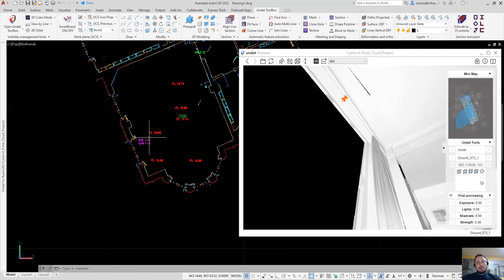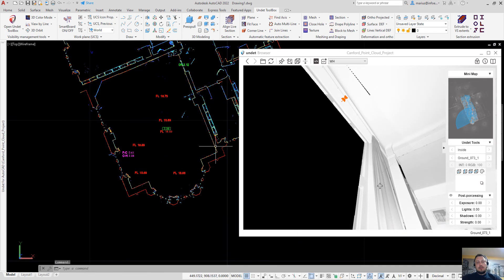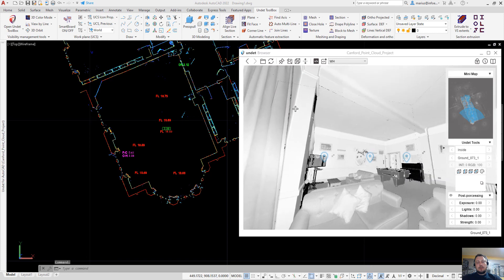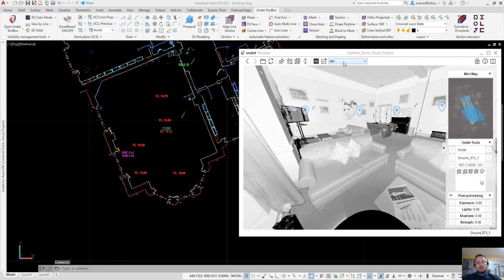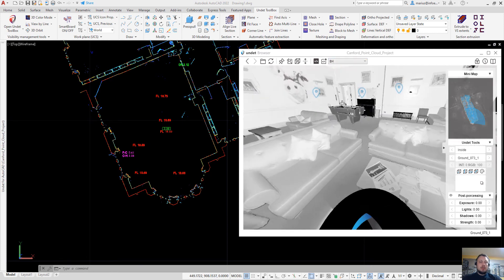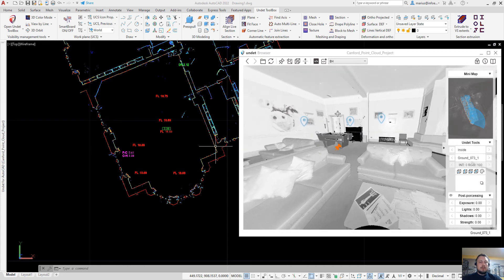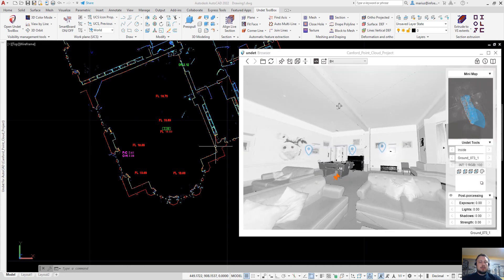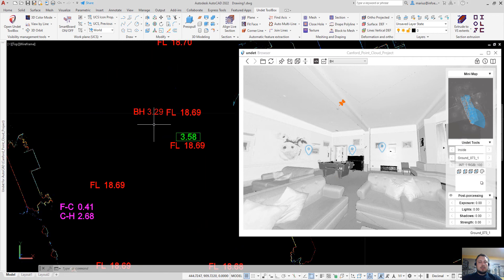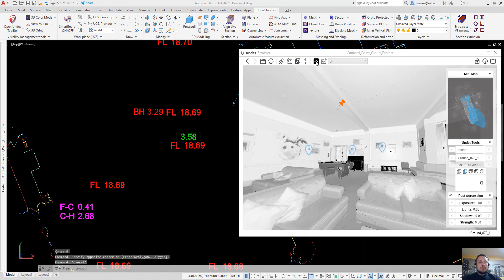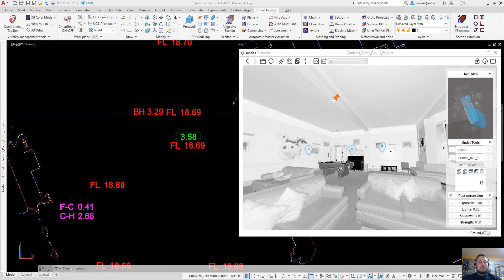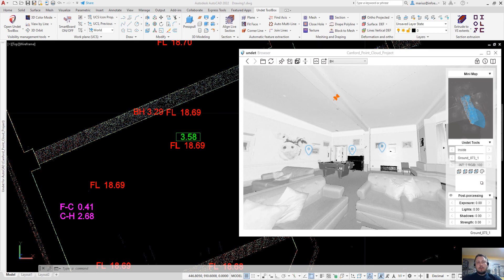So using undead browser with scripting feature you can annotate your drawing very fast and very easy using just these 360 degree panoramic images which are created from your point cloud files.